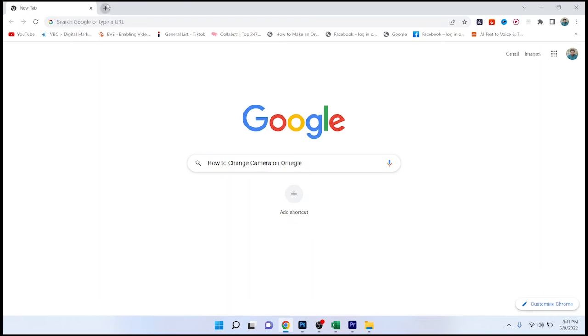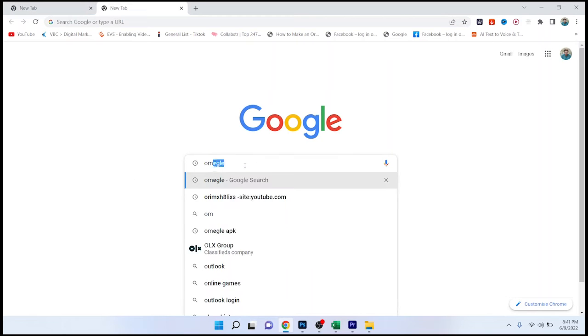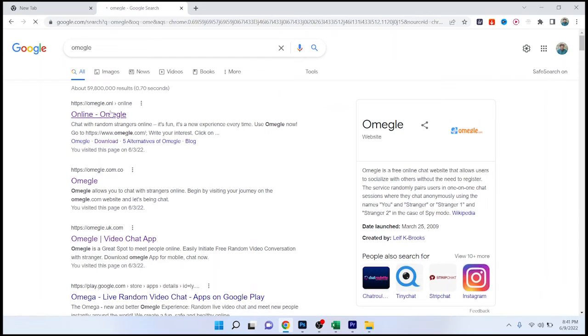The first step you need to do is to search in Google Omegle and open the first website.